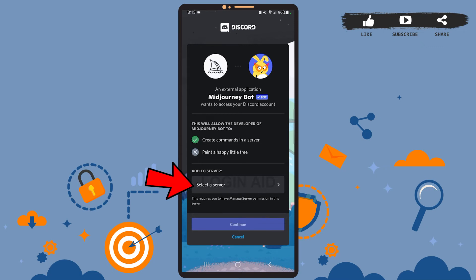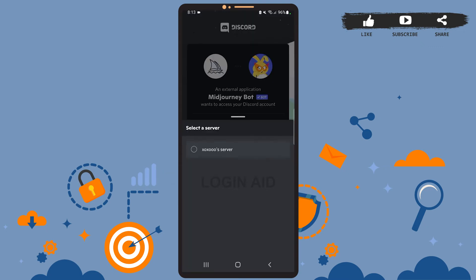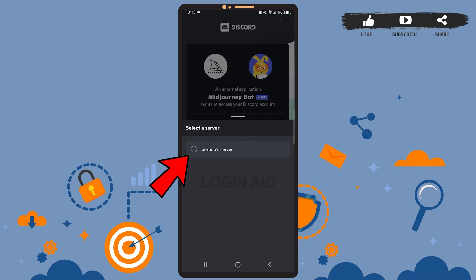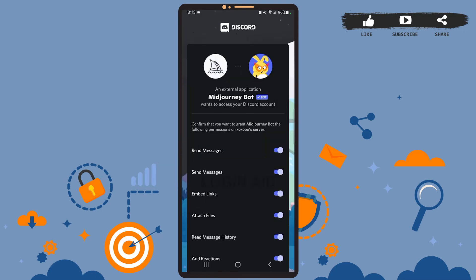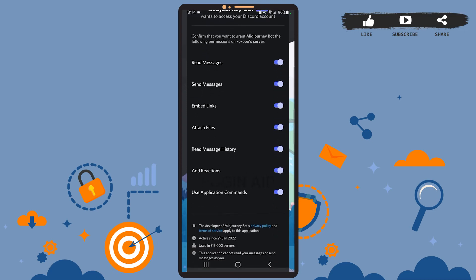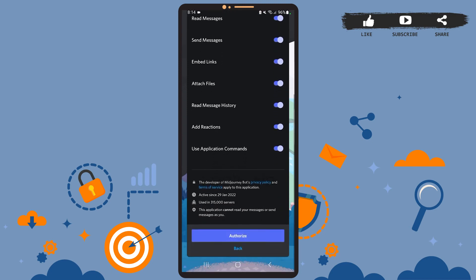Tap on this Select a Server option. Here, all you have to do is select the server on which you want to add the bot. I have only one server on my ID, so I'll simply choose this one. After you've selected the server, tap on Continue.